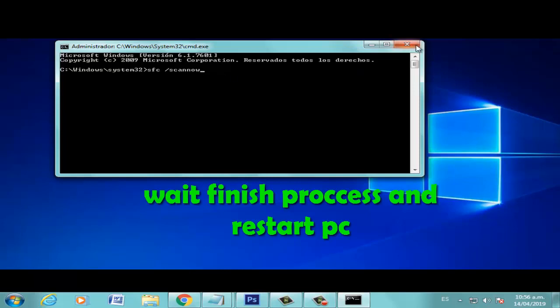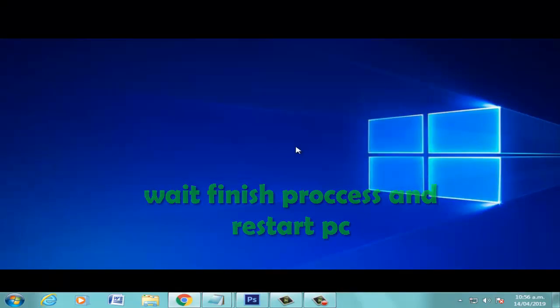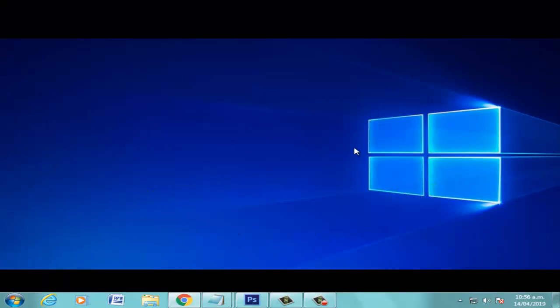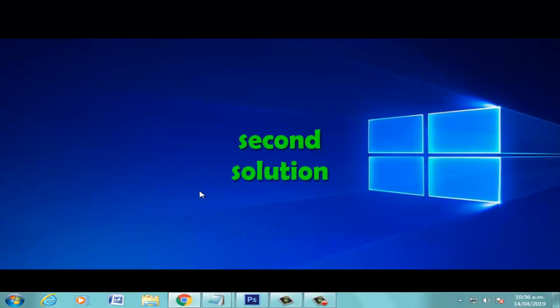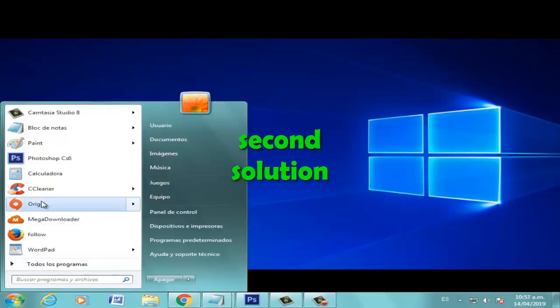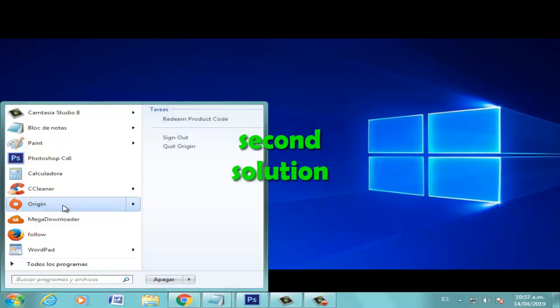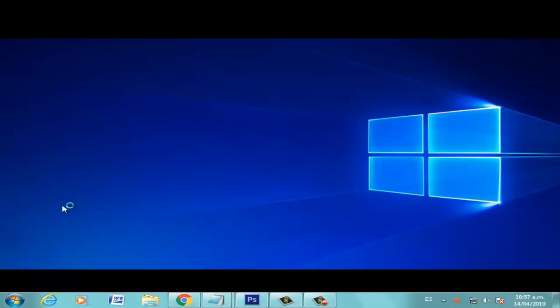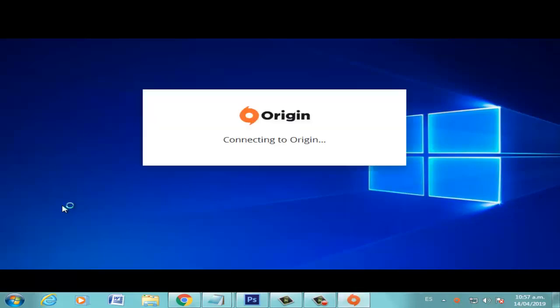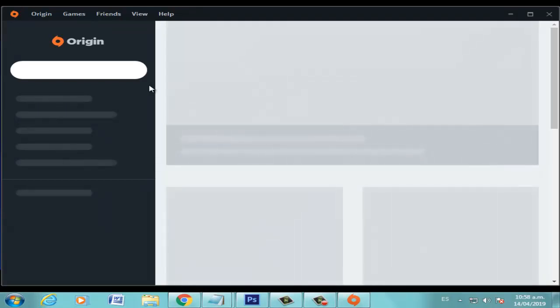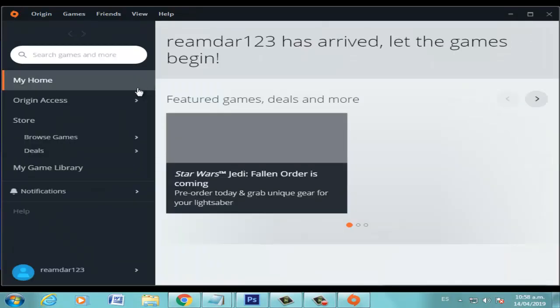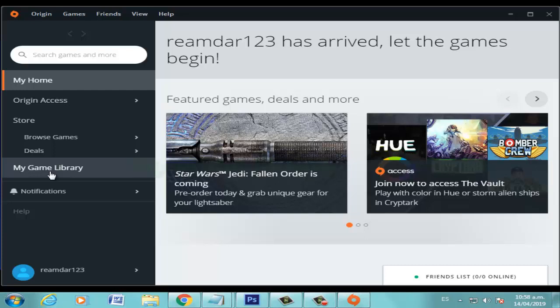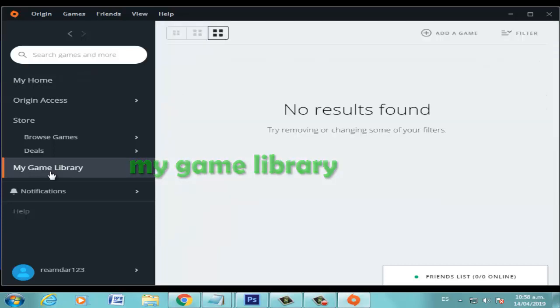restart PC. Okay, second solution. Let's go to the Origin icon and right-click. Now connecting to Origin. Now select My Game Library option.